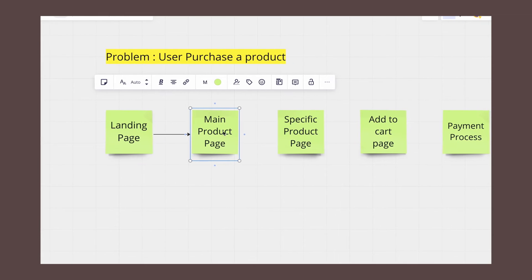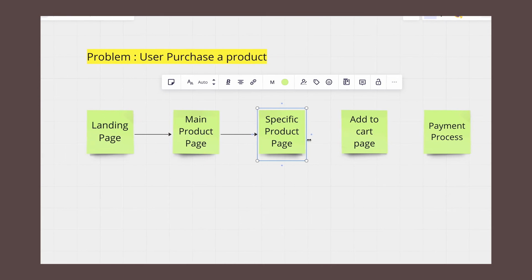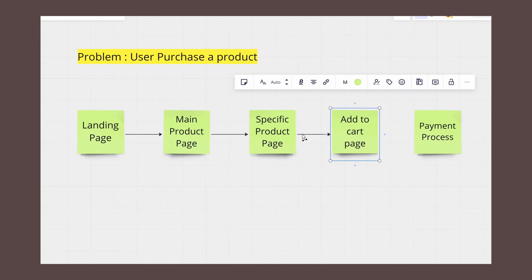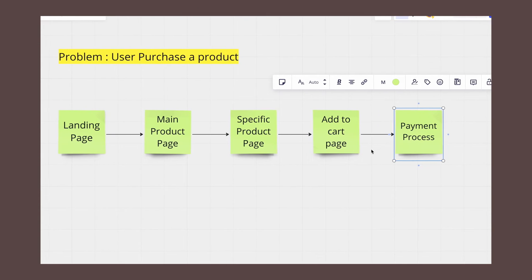Connect the steps of the user flow with arrows to show the flow and sequence of the actions.